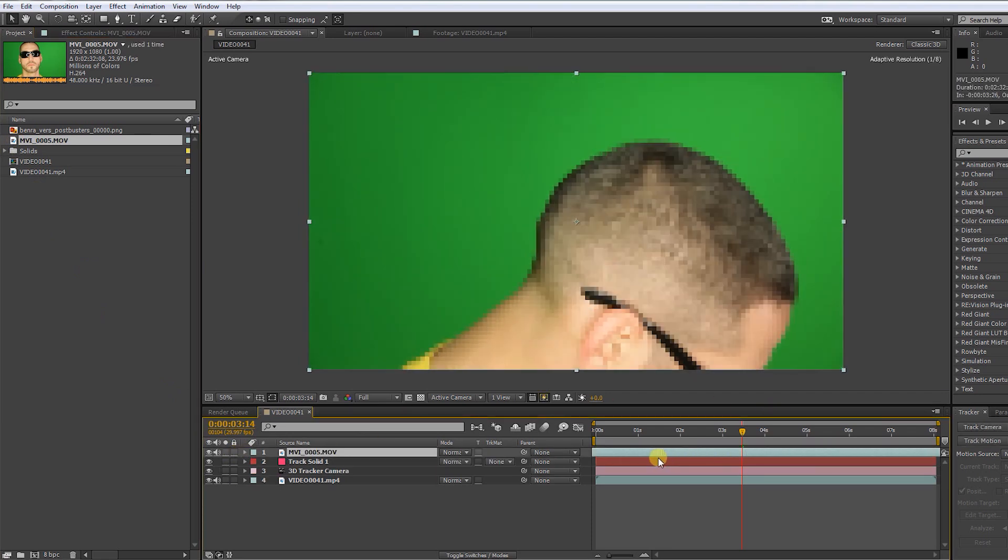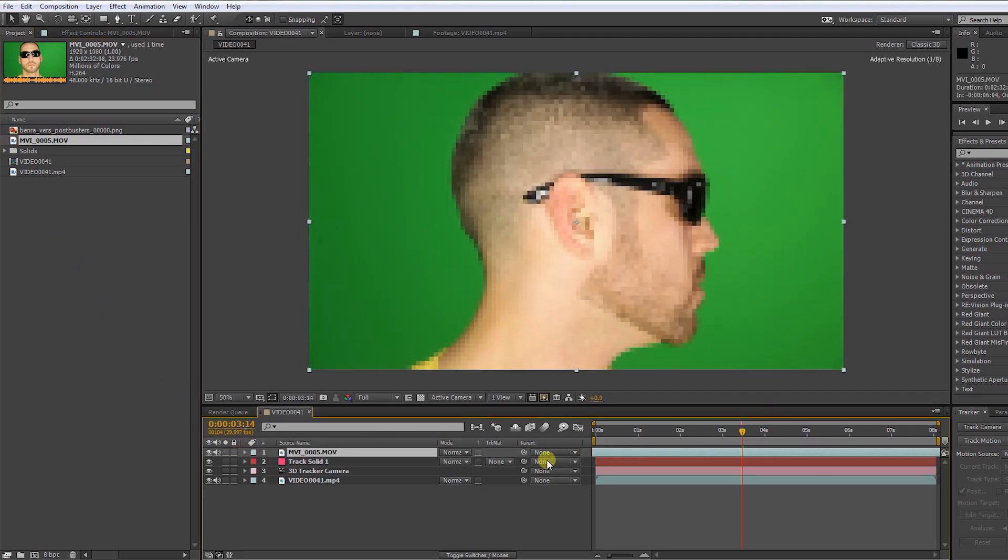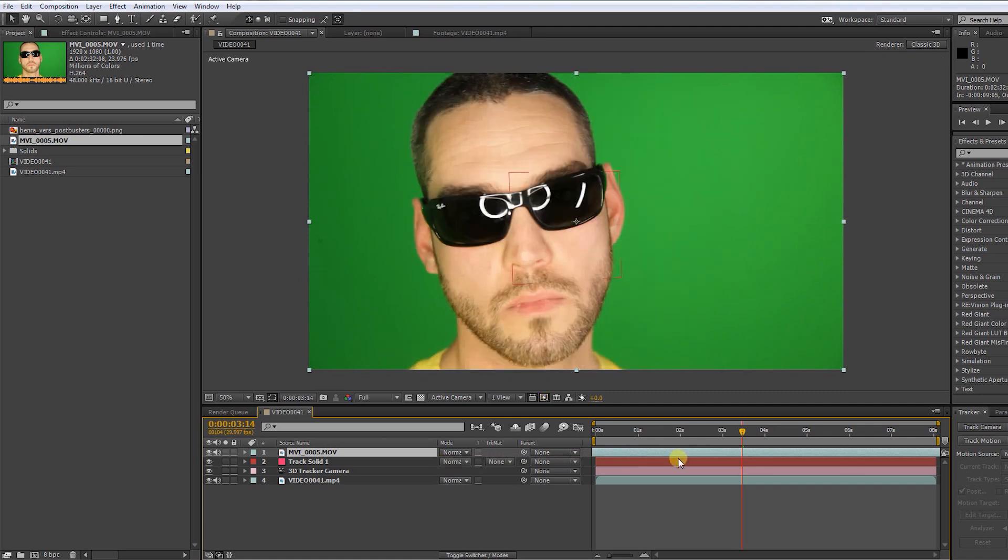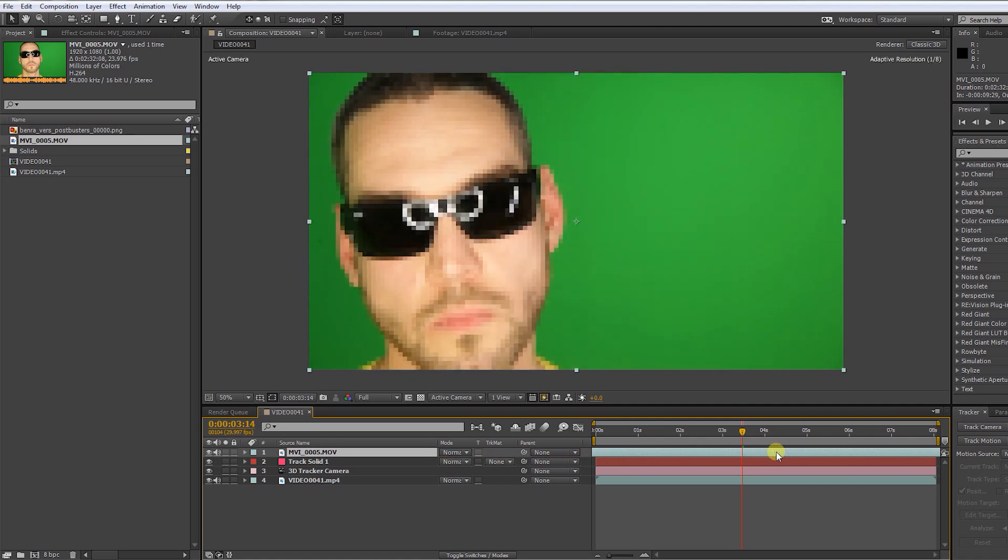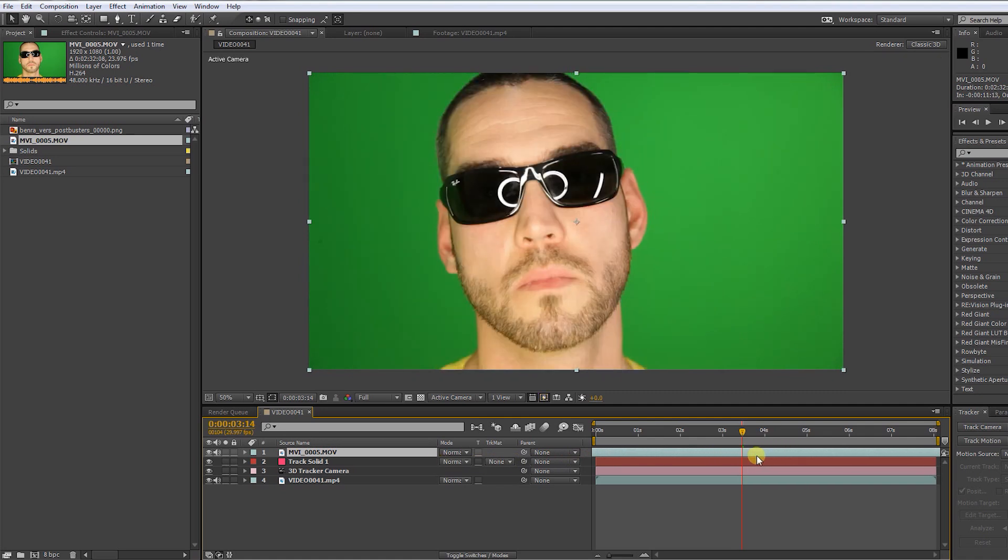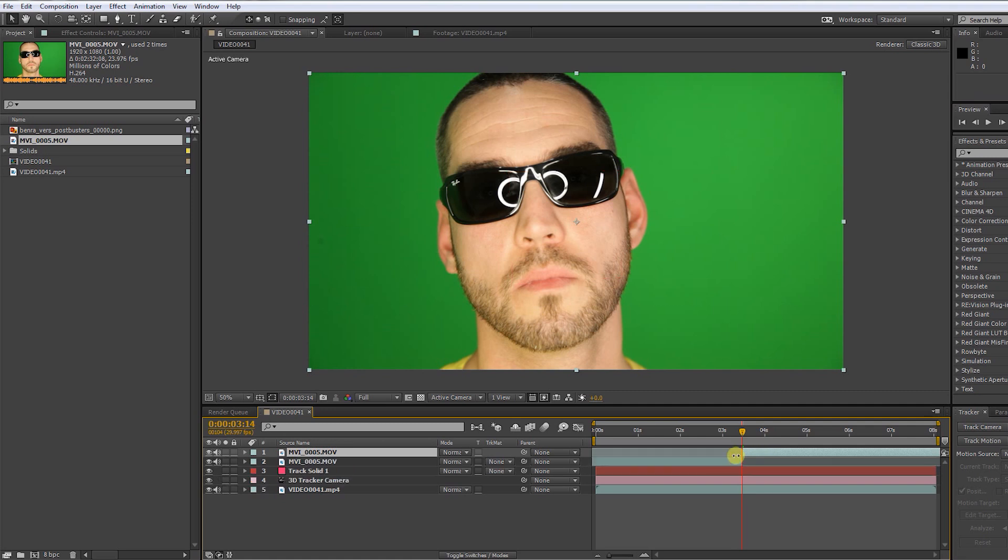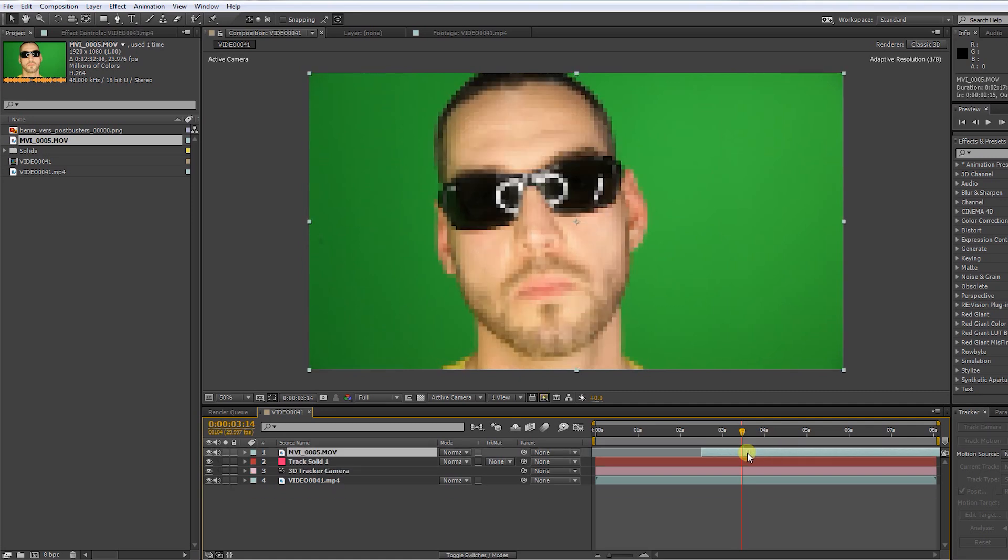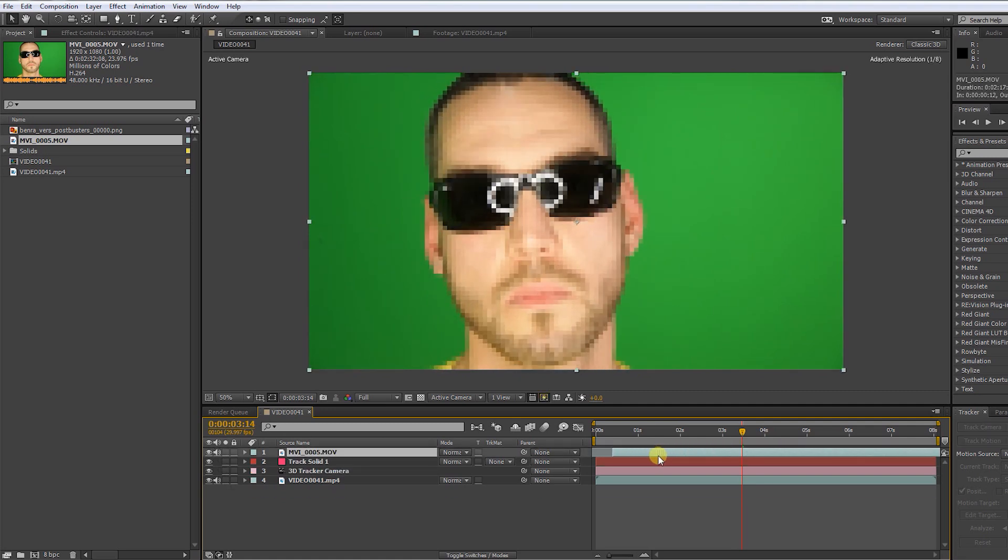Now find the part you want to use. Press CTRL SHIFT D to split the layer. Delete the first part and drag the clip to the beginning of our composition.